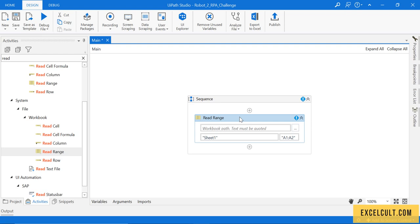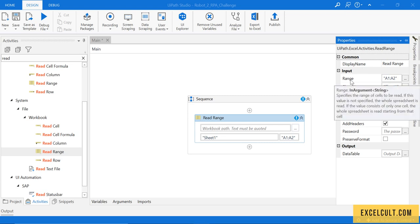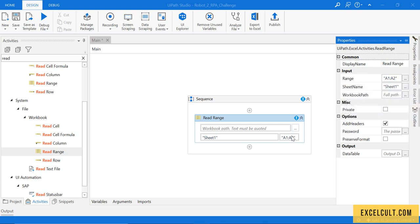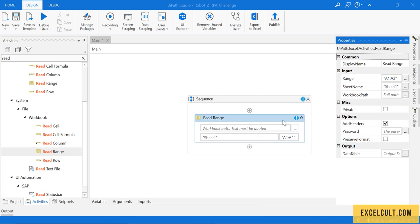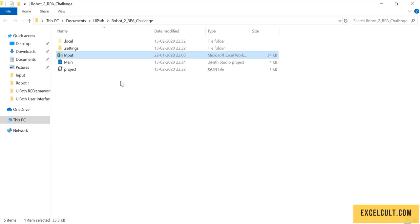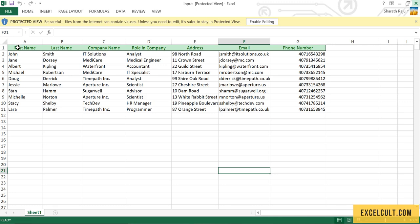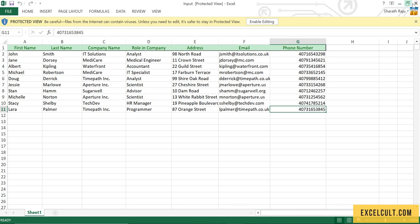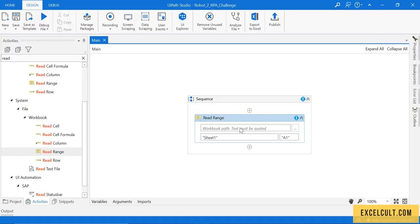If I just check in the properties, it has a display name. The inputs are Range from where we want to read it. We want to read from A1 to whatever row it is available or wherever it ends. If I just open this particular input file, so it starts from A1 and it's G11.